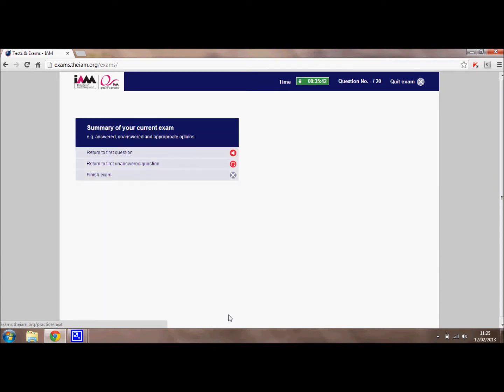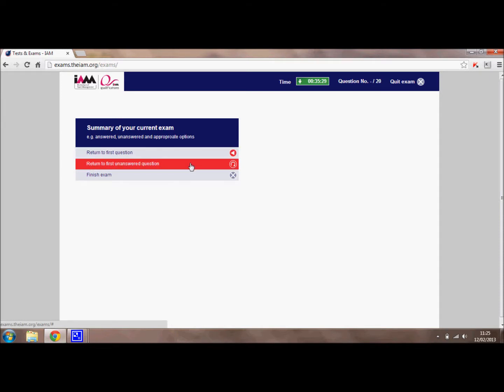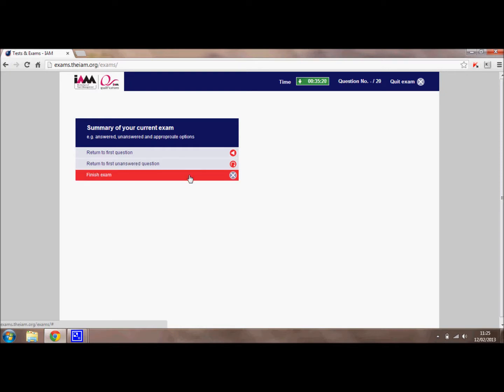When you reach the end of the exam, you will be given three options. The first is to return to the first question, so you can go back through all of your answers and check that you are happy with them. The second option is to return to the first unanswered question, which will let you go back to questions that you weren't sure about to try again. The final option is to finish the exam — once you are happy with all of your answers, select finish exam.